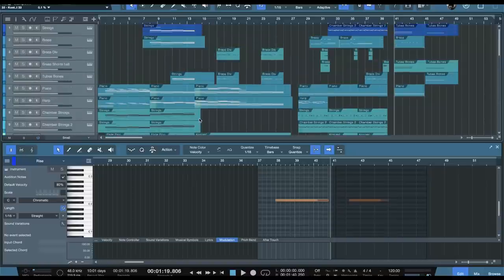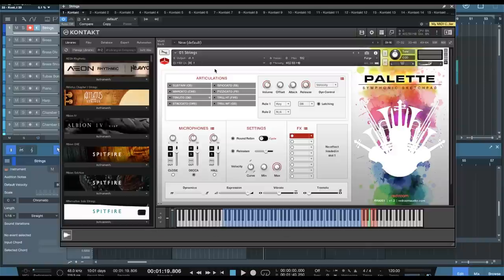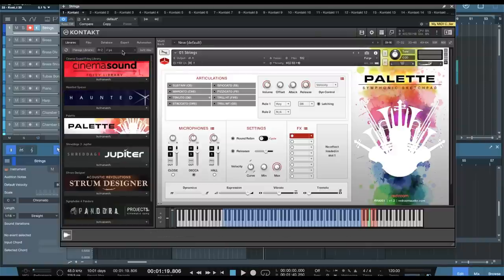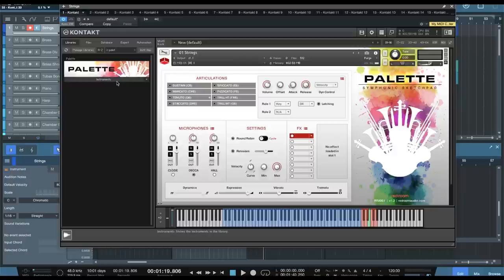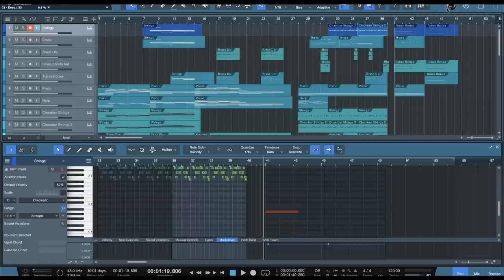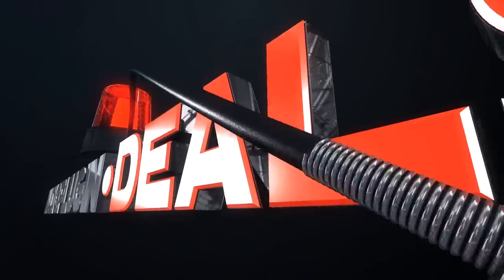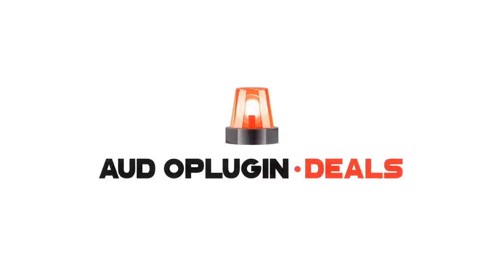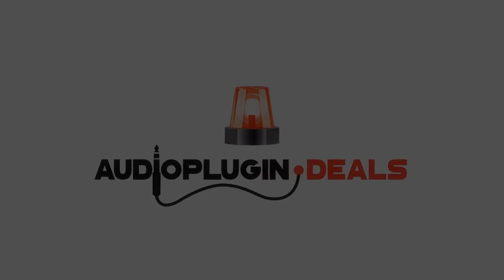So hope you guys enjoyed this overview of the Palette Symphonic brush pack and Sketchpad bundle. Again, you get three different libraries in addition to the Symphonic Sketchpad. You get brush pack one, two, and three. And hope you guys enjoyed this. I will see you next time. Thank you.